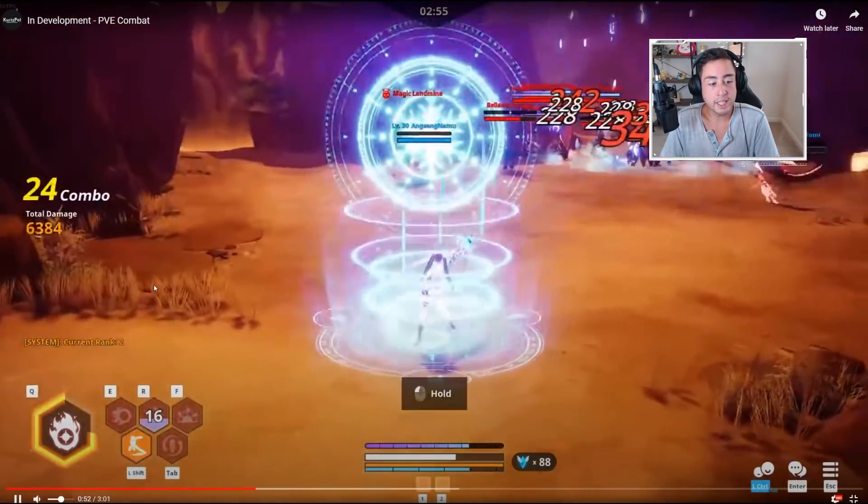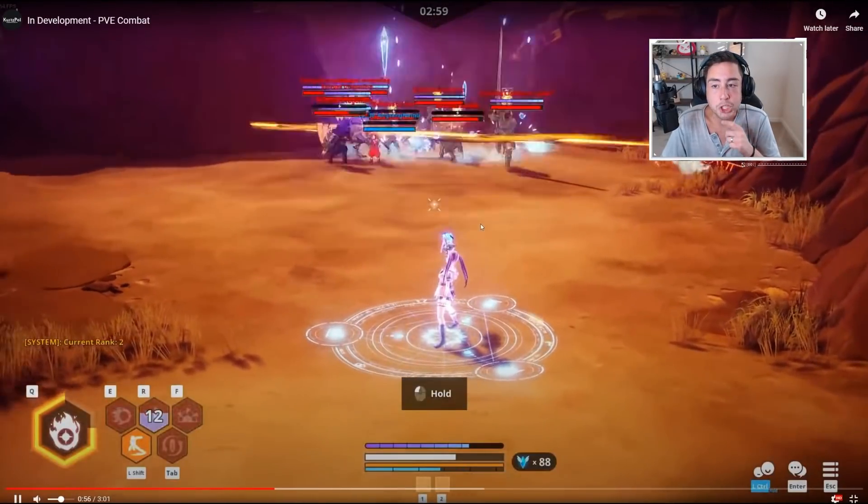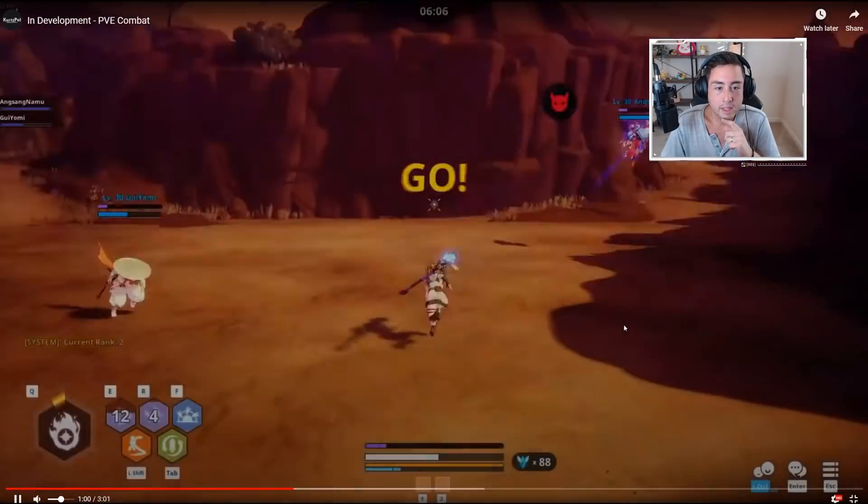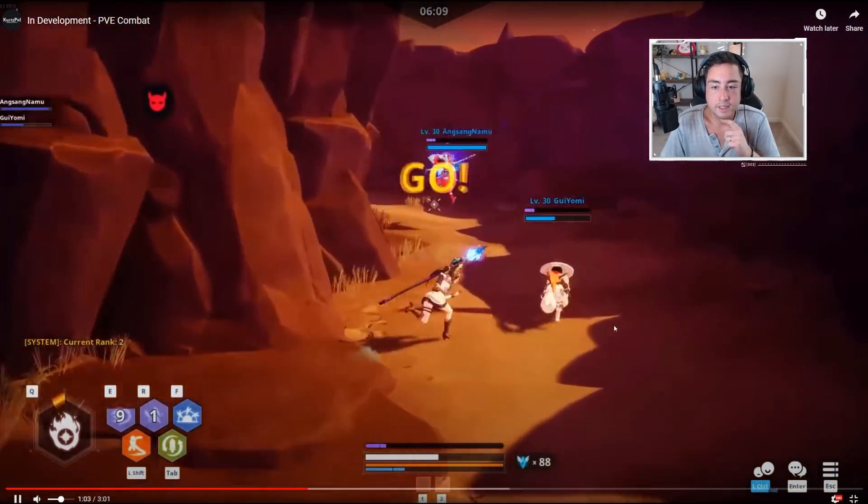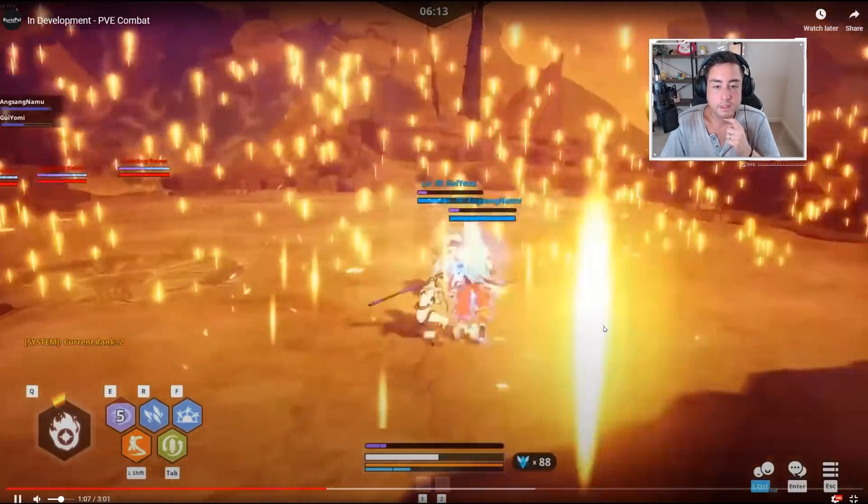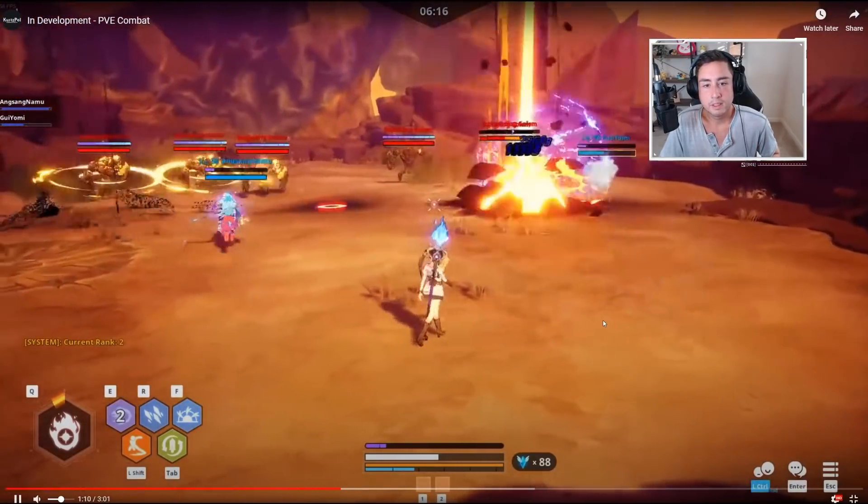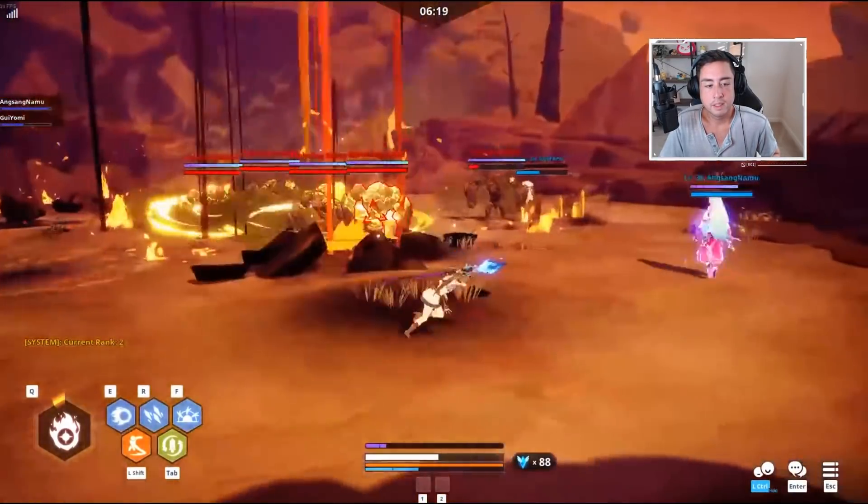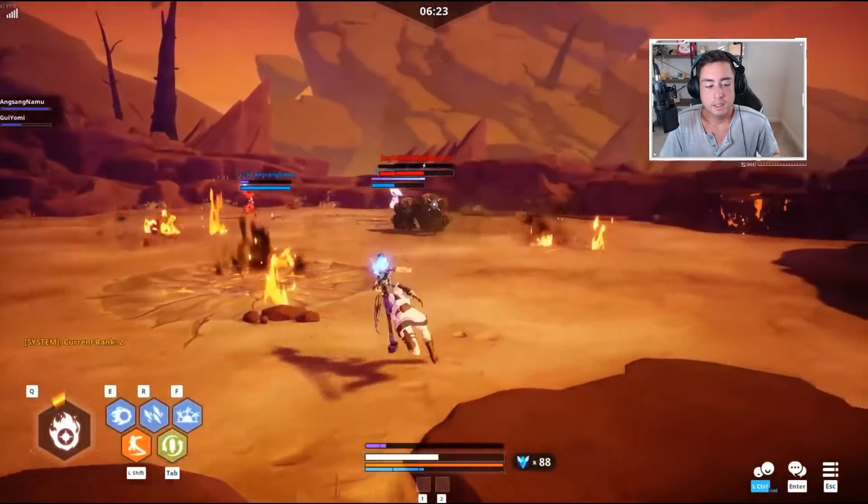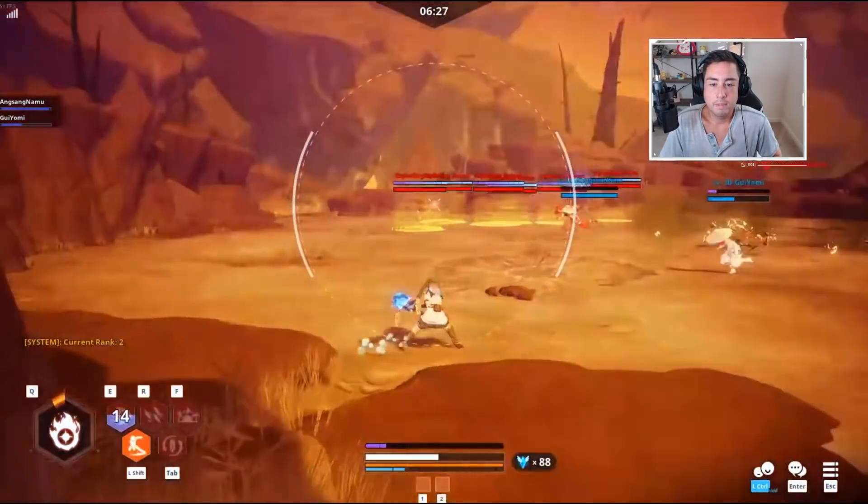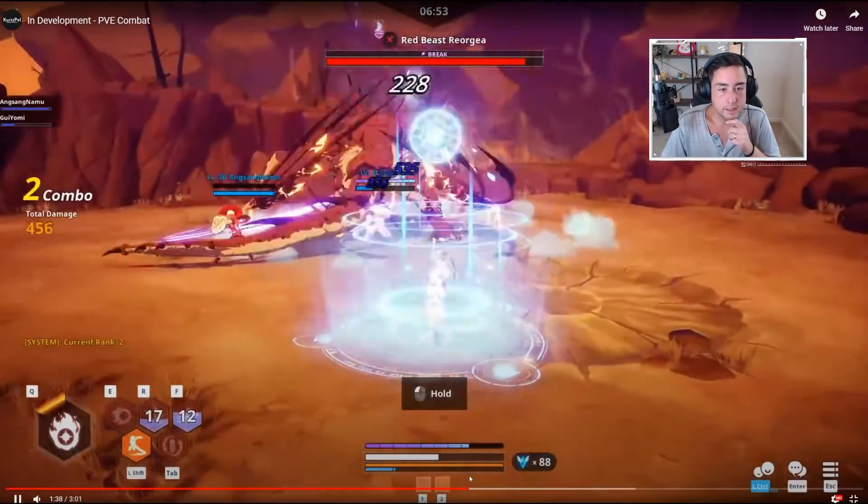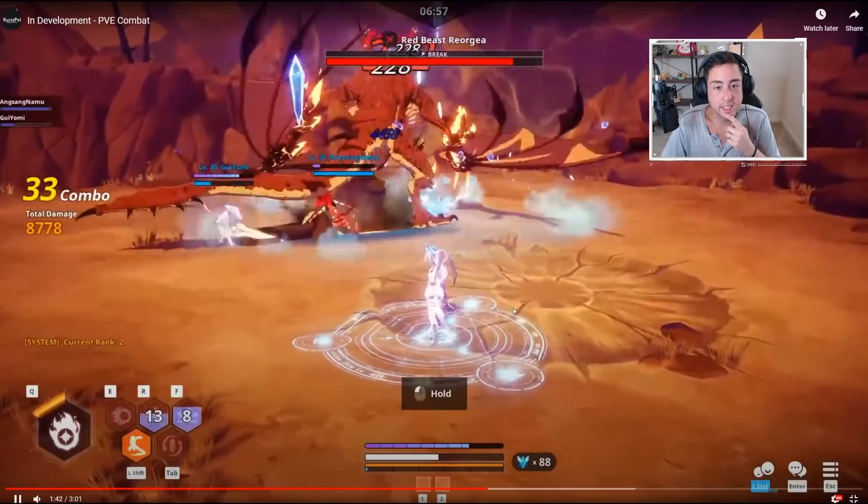Although it does look like the dungeons are probably going to be limited to the maximum of three players. I mean, this looks about what you'd expect. Oh, here's the boss fight.